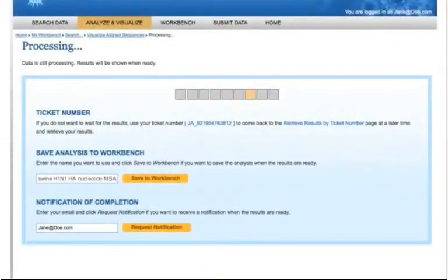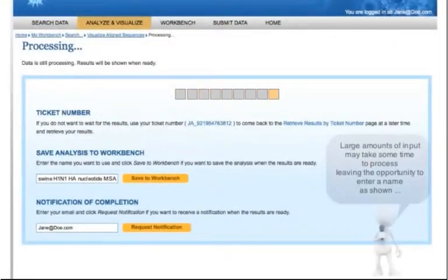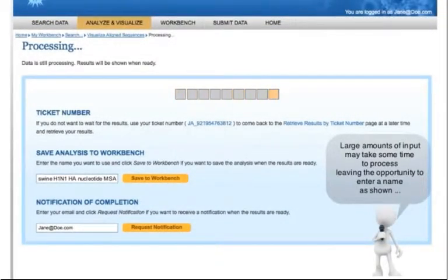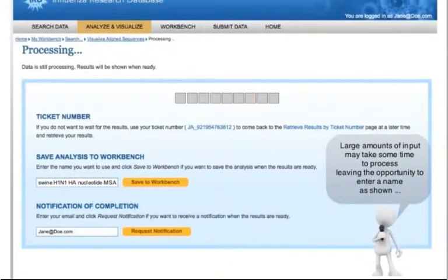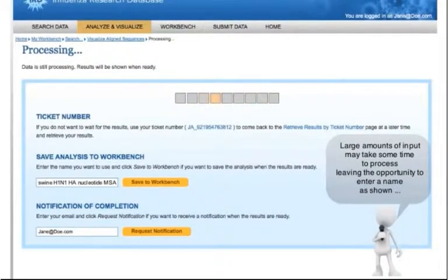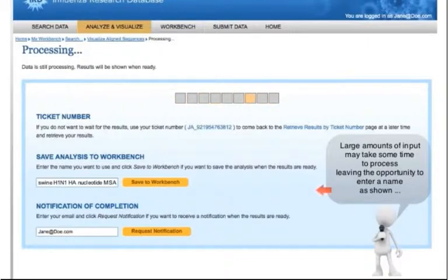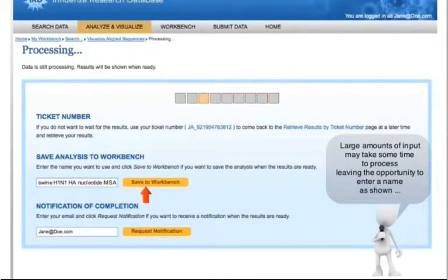Some analyses take longer to complete, especially when there is a large number of input. While an analysis is running, you can choose to save it upon completion to your workbench and then navigate to other parts of the site. To do so, enter a name and then click Save to Workbench.